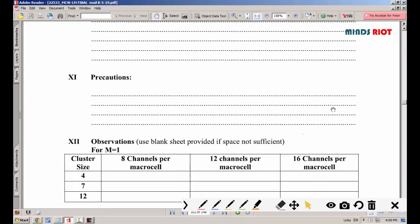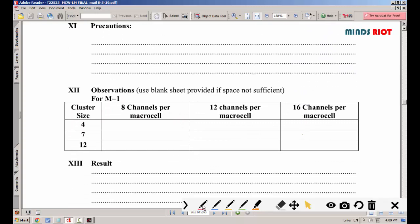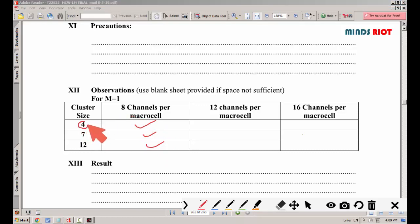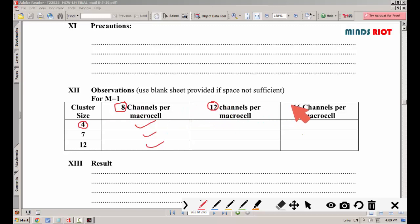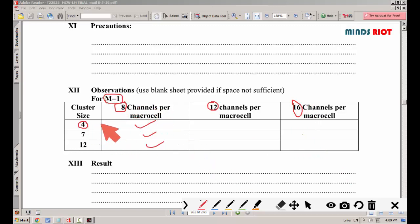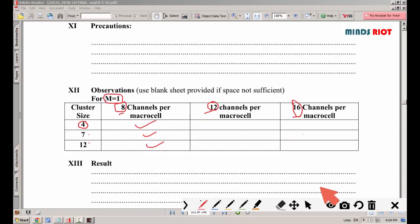After executing the program, we will complete the observation table. The program calculates for cluster sizes with 8, 12, and 16 channels per micro cell. This is all related to one cluster, which will have 4 cells, 7 cells, and 12 cells, with 8, 12, and 16 channels per micro cell respectively.